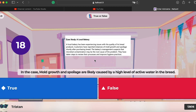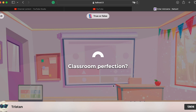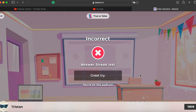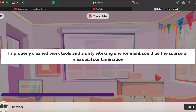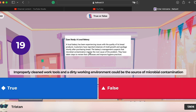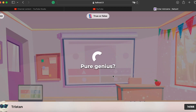Now let's take a look at the case study. A local bakery has been experiencing issues with the quality of its bread products, and customers have reported instances of mold growth and spoilage shortly after purchasing. Management suspects microbial contamination could be the root of the problem, and they've taken steps to review processes and improve hand hygiene and work environment cleanliness — so that's true, microbial contamination is the suspected cause.